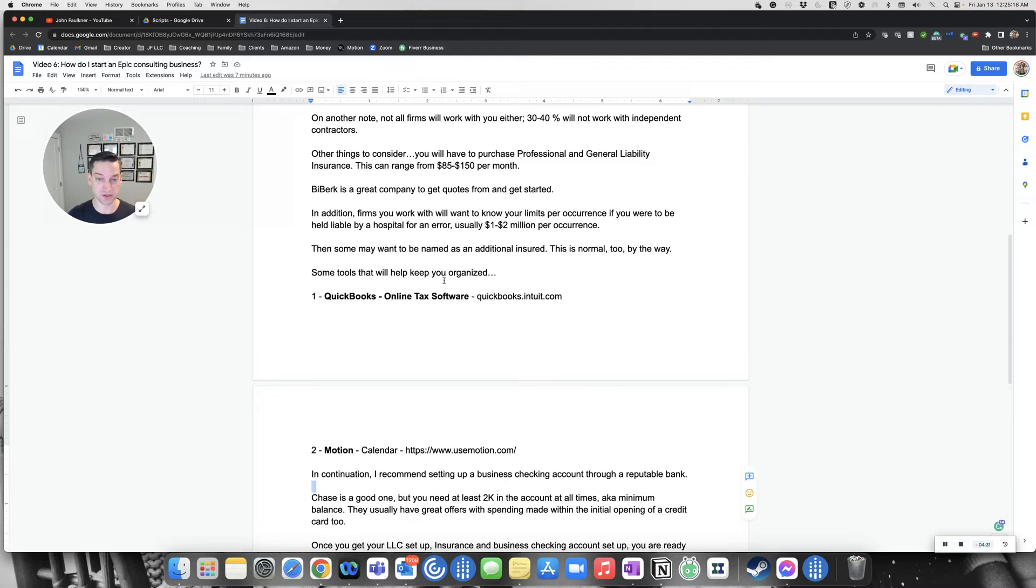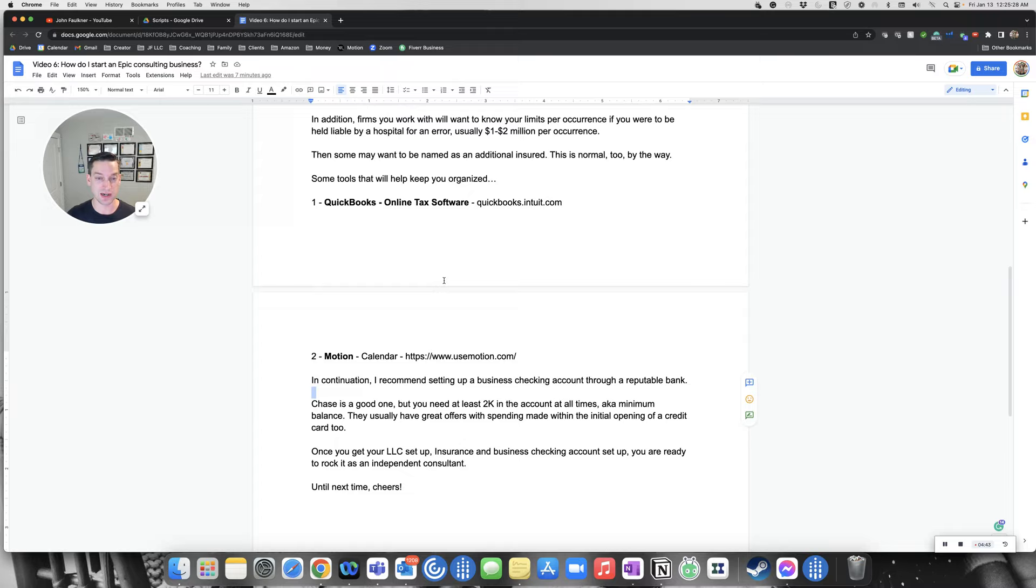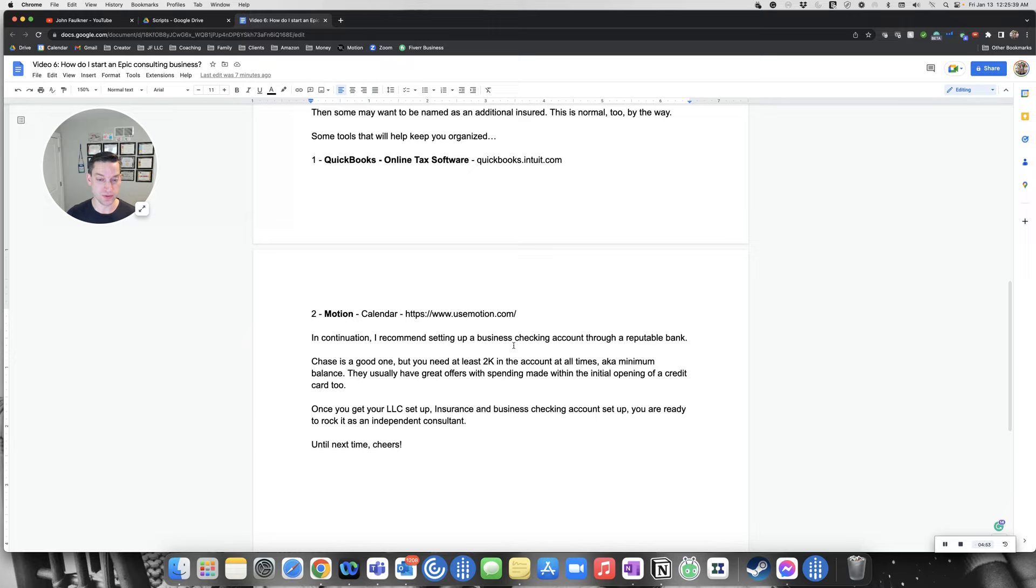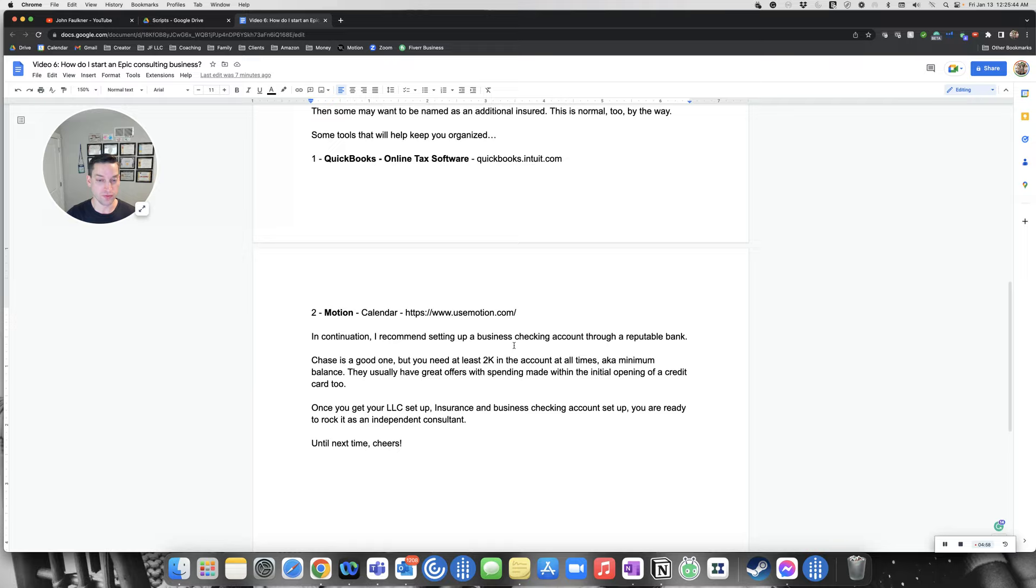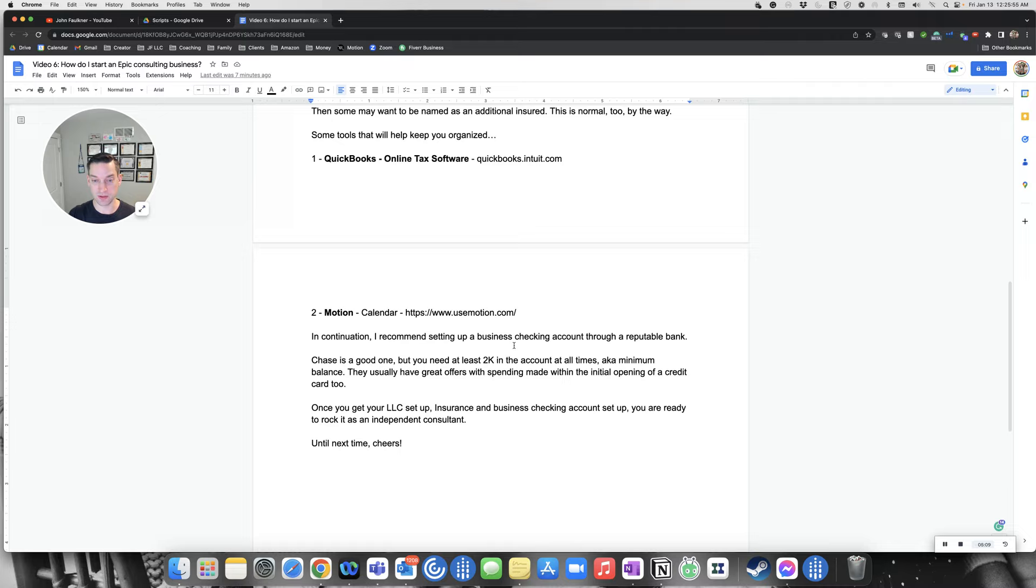Some tools that will help you keep organized. I highly recommend using QuickBooks. It's an online tax software. You can start off free to work your way up through different upgrades depending on your needs. One of the calendars I use is Motion. You do have to pay for it. However, what's nice is you can create your tasks and then the AI within the app actually adjusts your tasks by the priority you set, so you can work on things that are most important to you first.